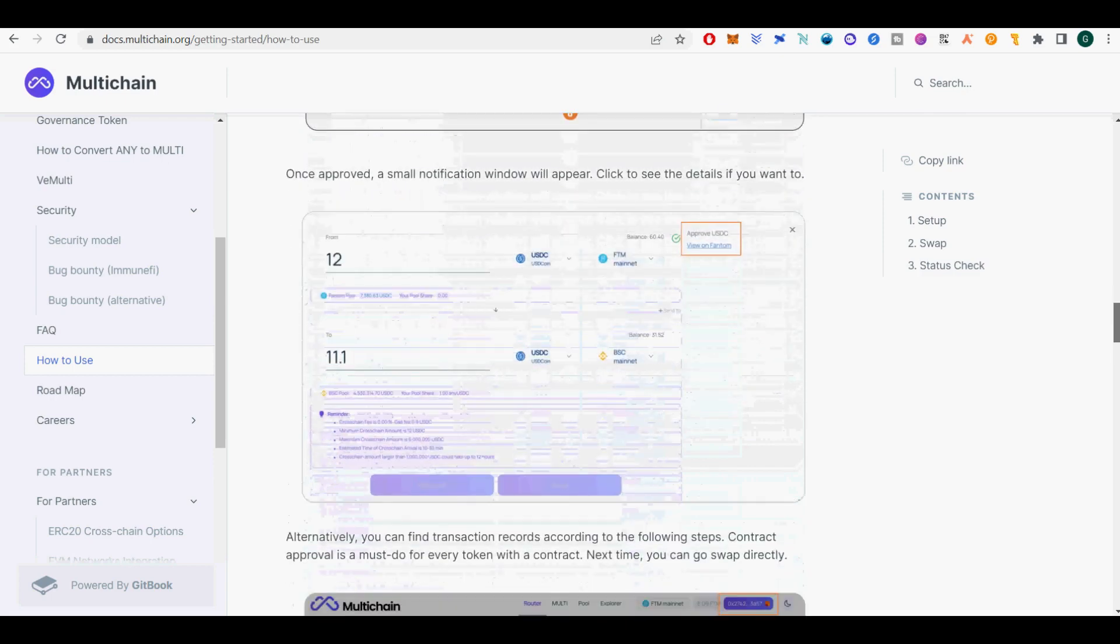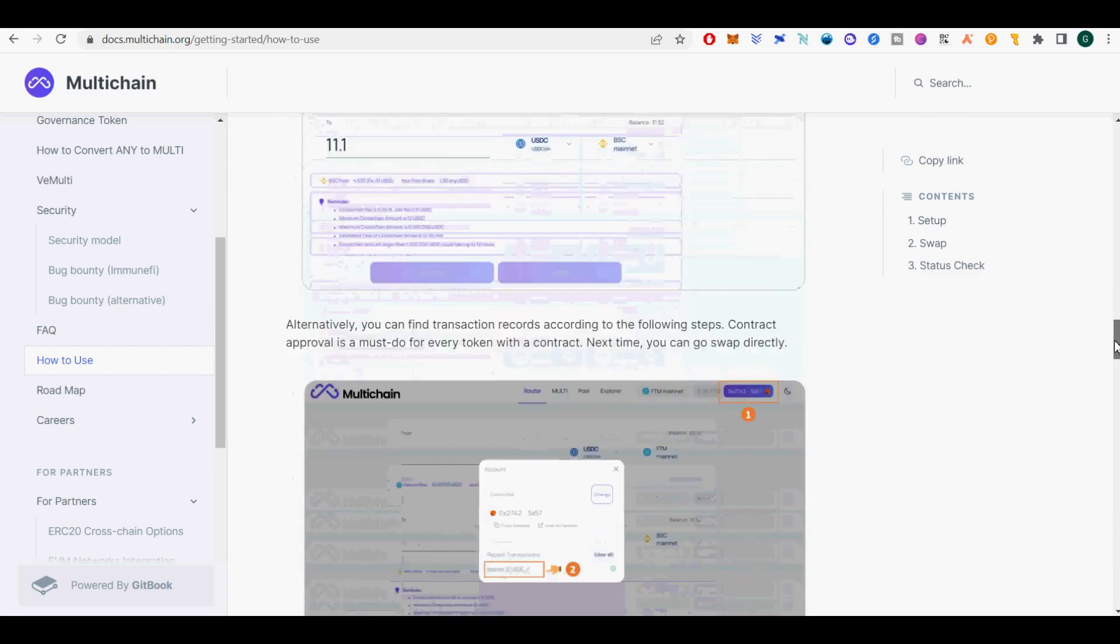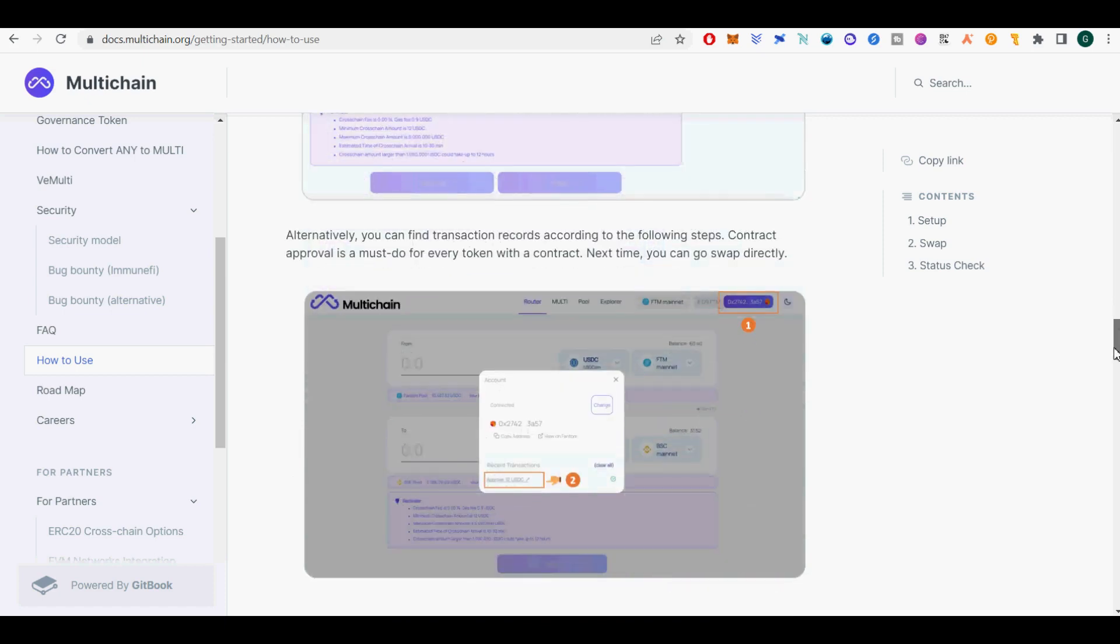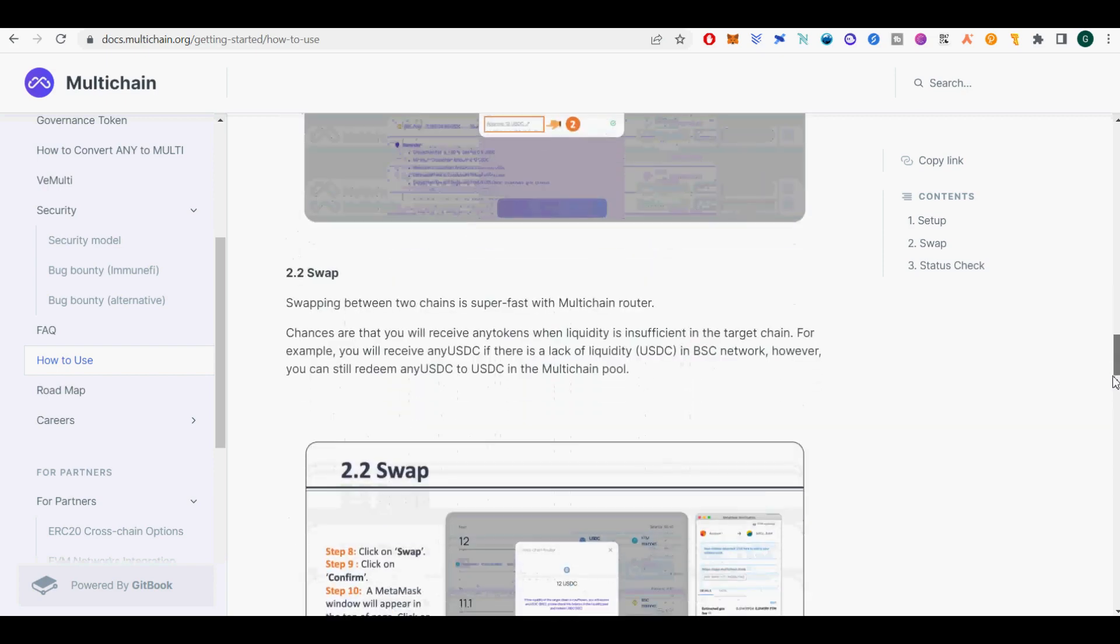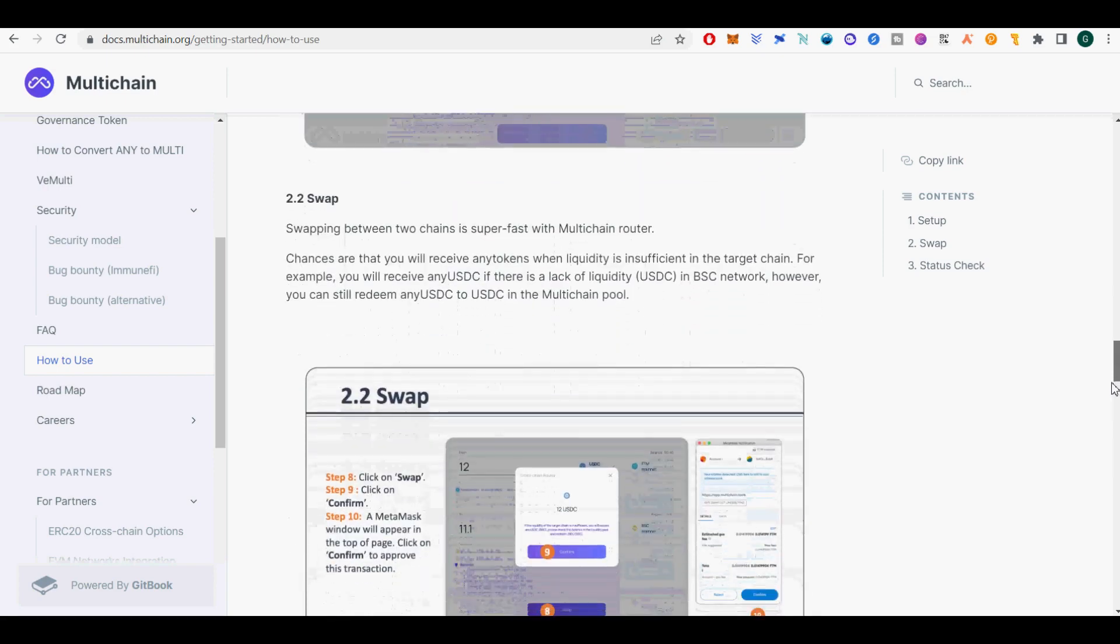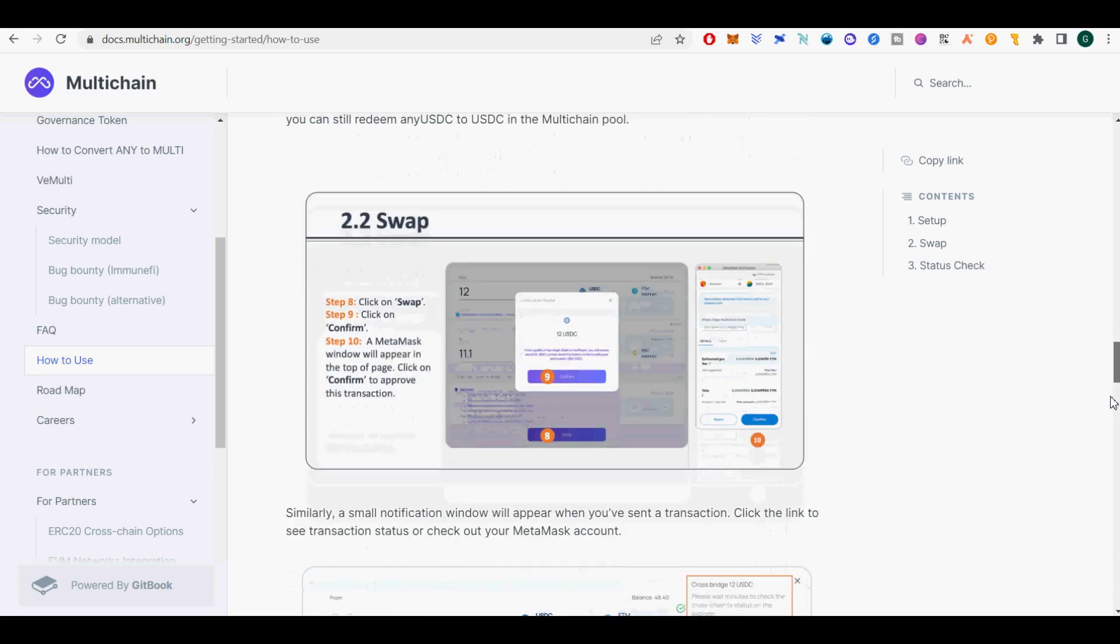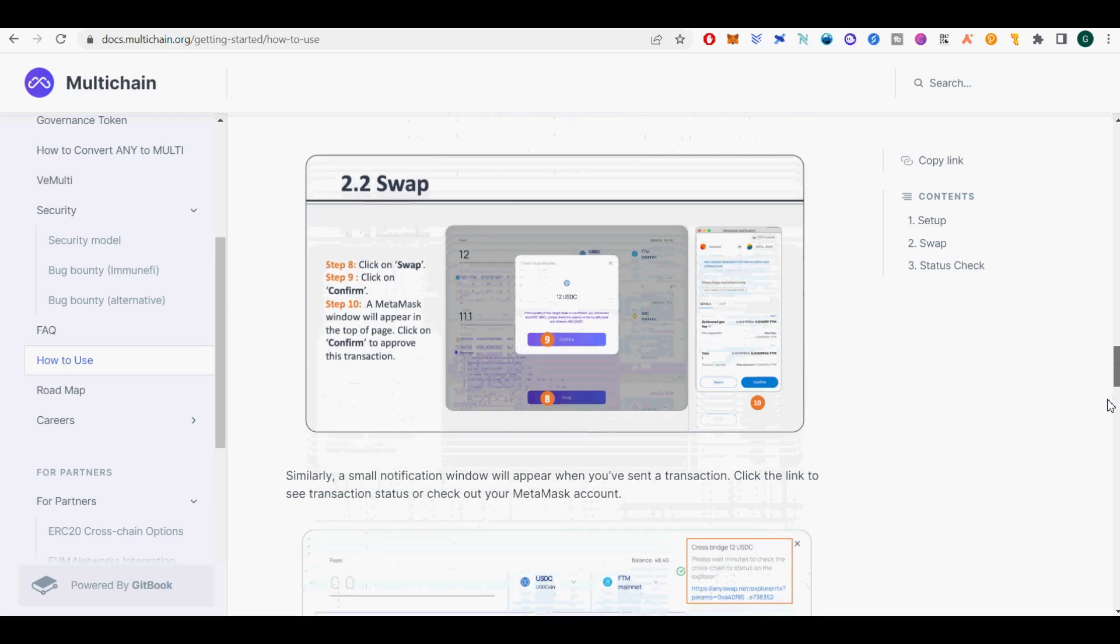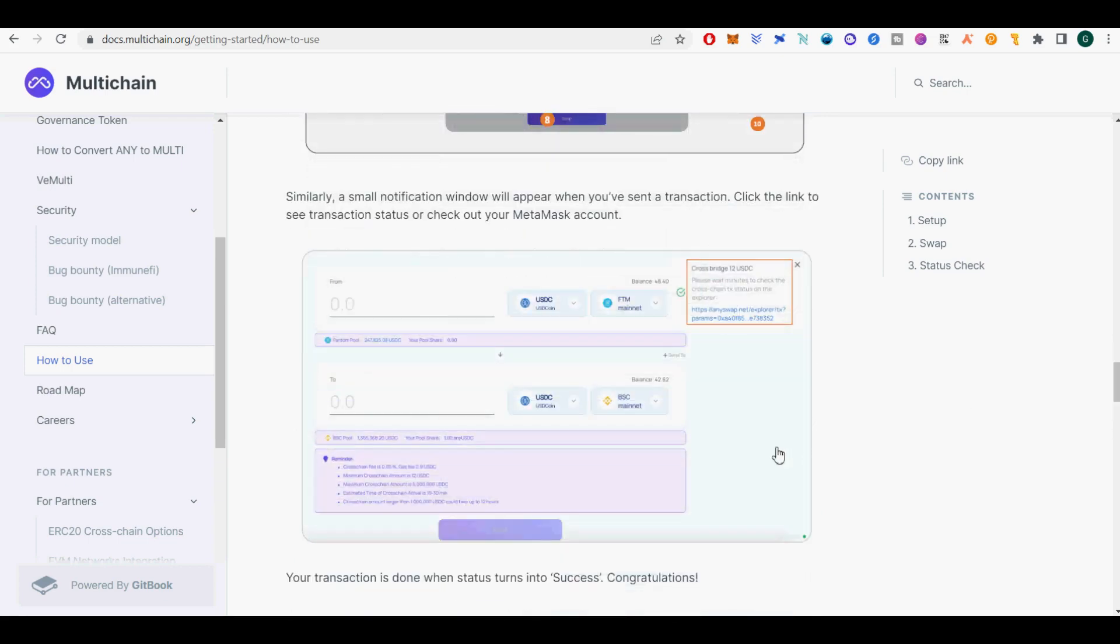Step 2, Swap. Contract approval: AnySwap or newly named multi-chain router allows users to swap assets between two chains arbitrarily. Before your first swap on multi-chain exchange, contract approval is required with every token that interacts with a contract. It is a one-off process, and you will not go through it again when it comes to the same token.